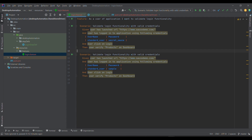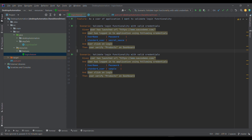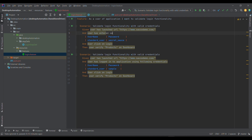So we have written this feature file. We learned about how to write the feature file — what is Feature, what is Scenario — and we talked about the various keywords in the previous lecture. If you want to learn about those, go back to that previous video. Looking at the feature file: 'Given user has launched URL' — this is the URL we want to launch — and then we want to login into the application with valid credentials, so we can write 'user has entered valid credentials'.